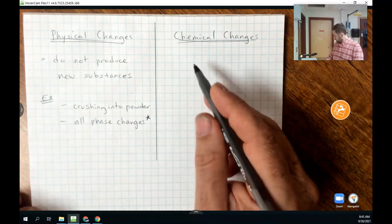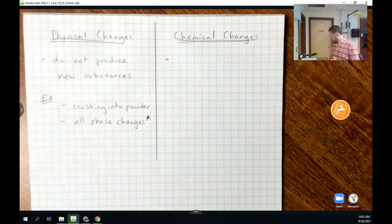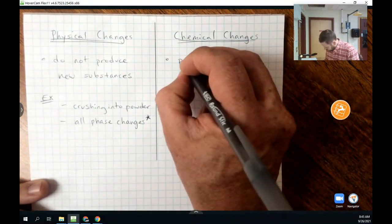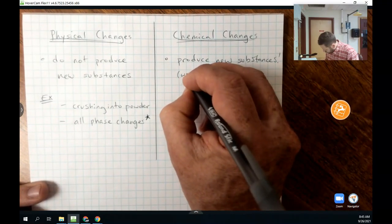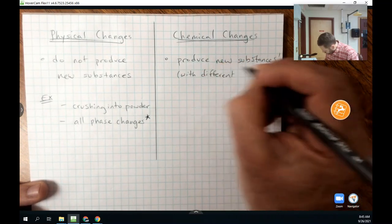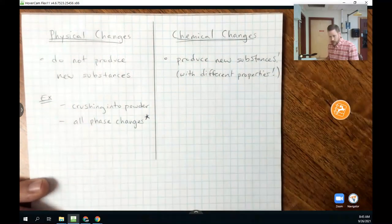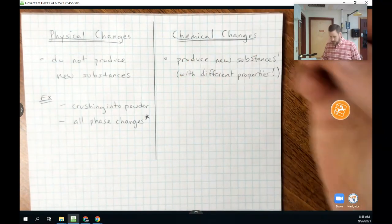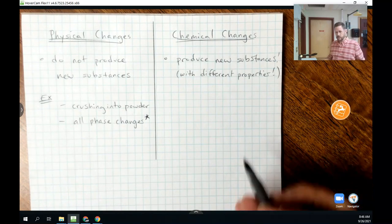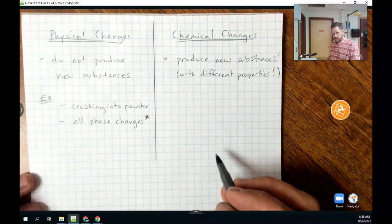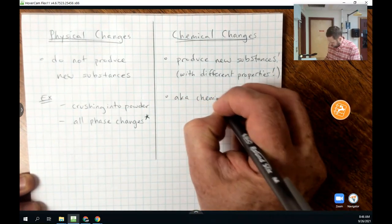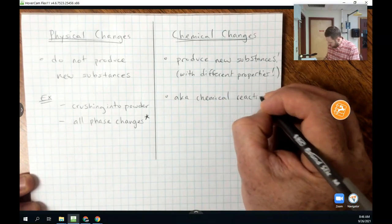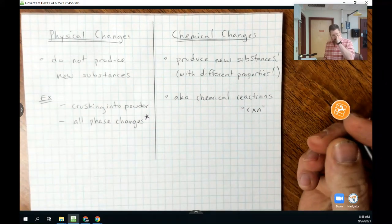Now let's contrast with chemical changes. If physical changes do not produce new substances, then it should make sense that chemical changes do produce new substances. It's sometimes helpful to remember that those new substances will have different properties. Also, chemical changes are synonymous with chemical reactions — sometimes abbreviated as Rxn.